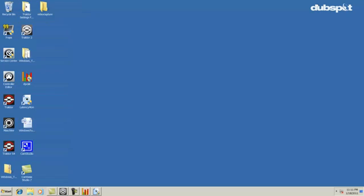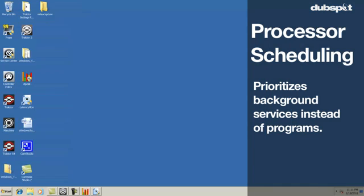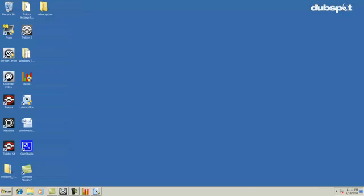The next thing I'm going to talk about is processor scheduling. Processor scheduling prioritizes background services versus programs. You might think that background services don't need to be prioritized, but the driver for your sound card is actually a background service.